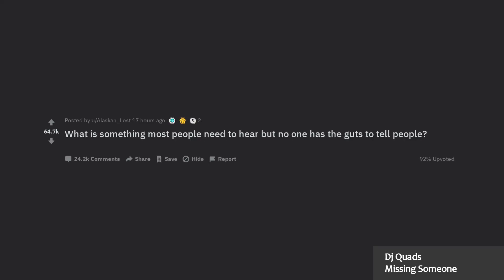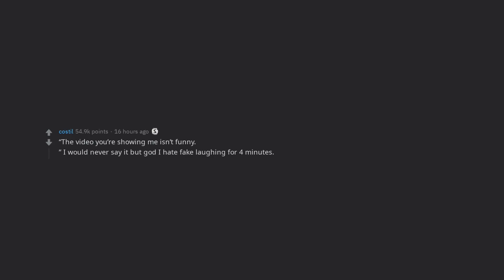What is something most people need to hear but no one has the guts to tell people? The video you're showing me isn't funny. I would never say it but god I hate fake laughing for 4 minutes.